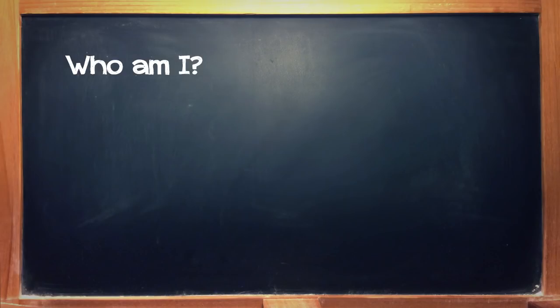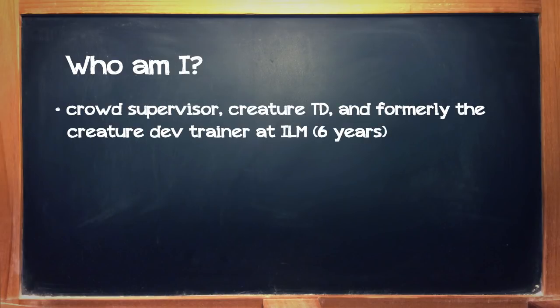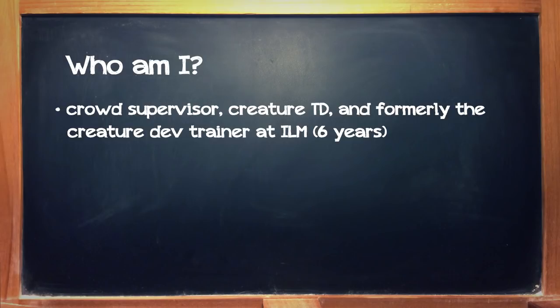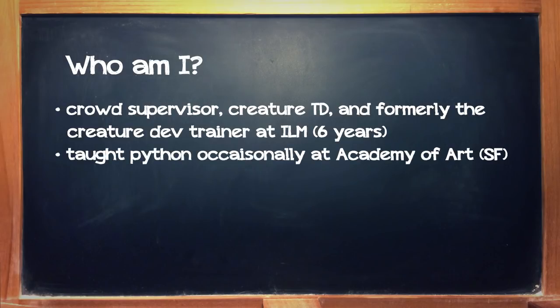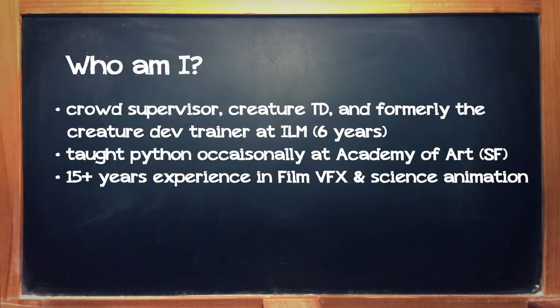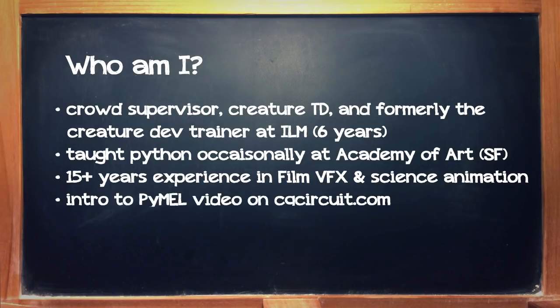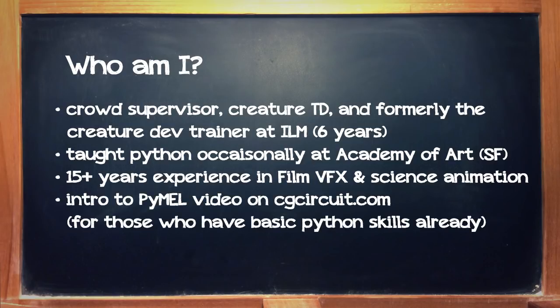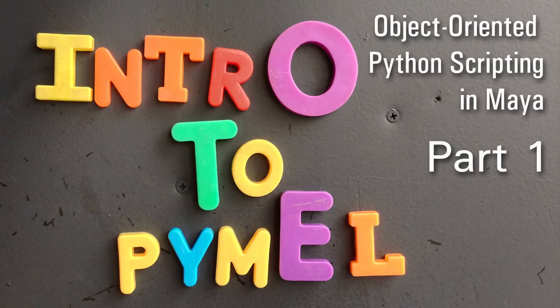Who am I? I'm Jordy Martinez, a crowd supervisor at ILM. Prior to that, I was the ILM Creature Dev Trainer for six years, training new hires on simulation and rigging tools. I've occasionally taught Python at the Academy of Art in San Francisco. I have over 15 years experience in film, visual effects, and science animation. I'm also the author of the Intro to PyMail video available here on CGCircuit.